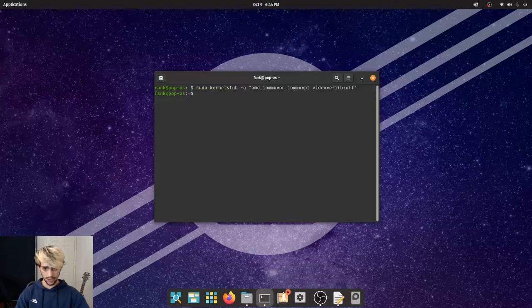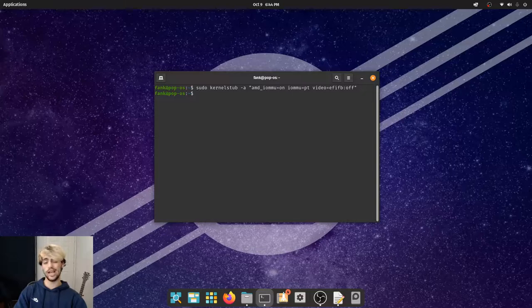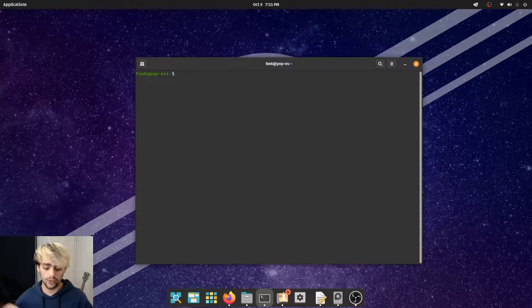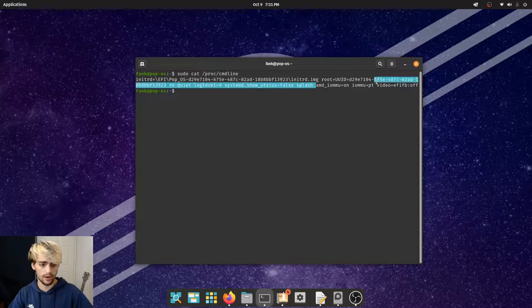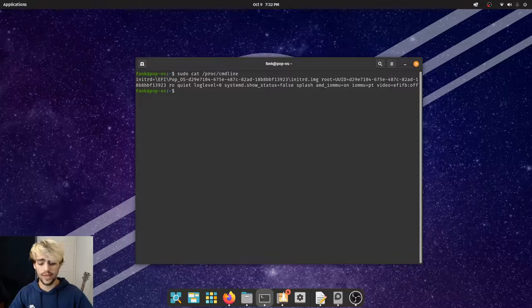Go ahead and turn that option on, then you'll need to reboot to see the changes. After the reboot, let's check if those changes were applied with: sudo cat /proc/cmdline. We can see that our system has been booted with those changes.